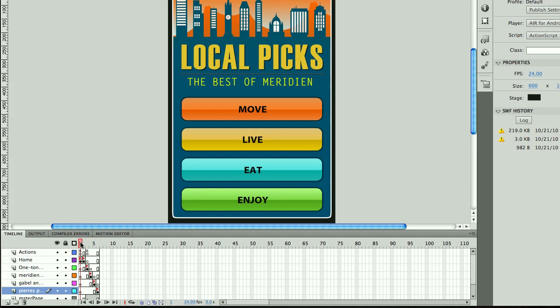So once again, ideas here to try to make it easier for people to take existing content and repurpose it for a variety of different screen sizes across a variety of different devices. Thank you and stay tuned for our next sneak.